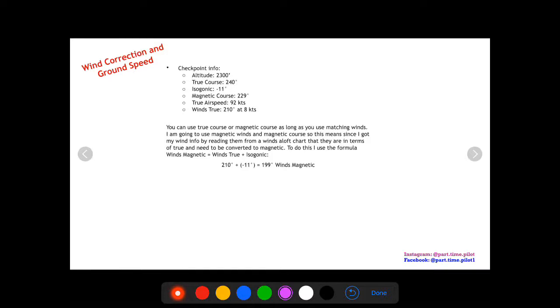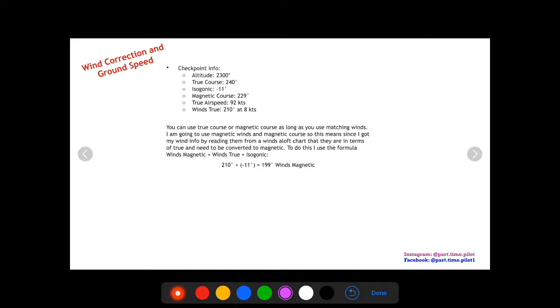How's it going pilots, this is Nick again here for another video continuing our cross-country checklist. The last videos we did were on true airspeed, so we calculated true airspeed for both climb and our cruise and descent phases. Now the next step is we want to find our wind correction angle and our ground speed.